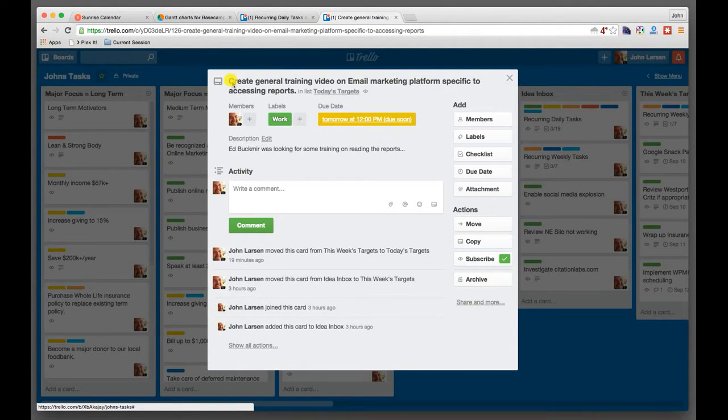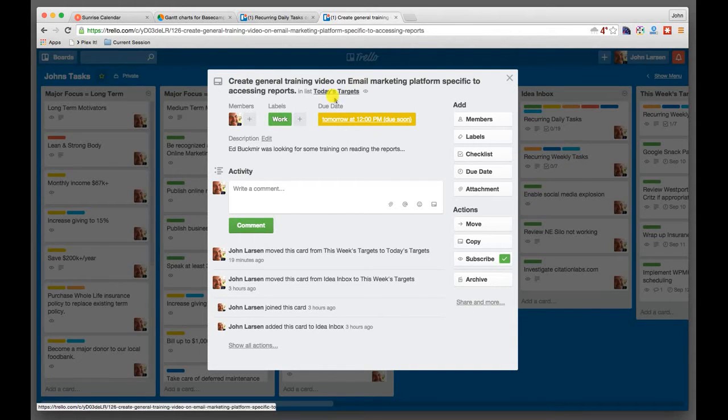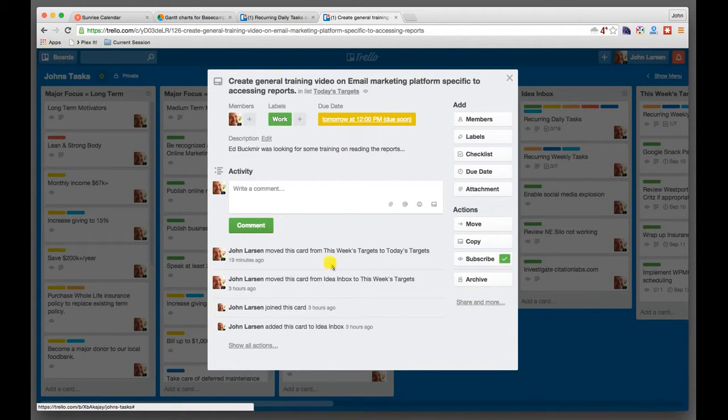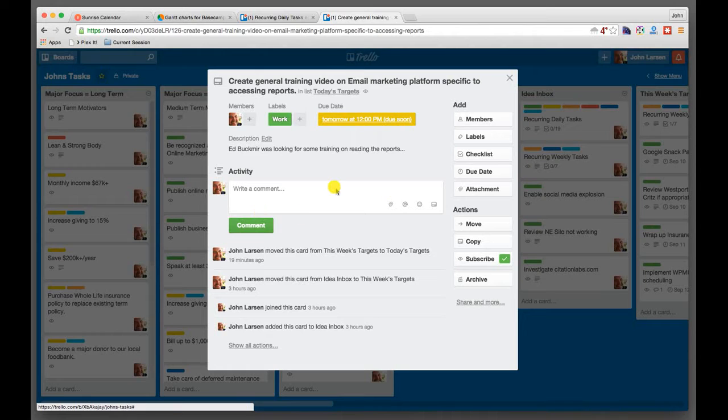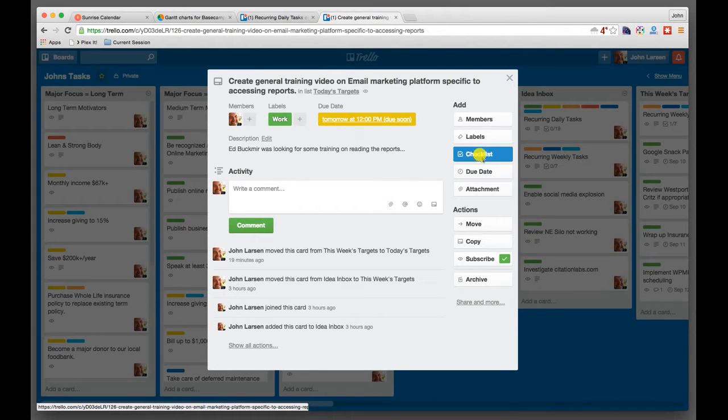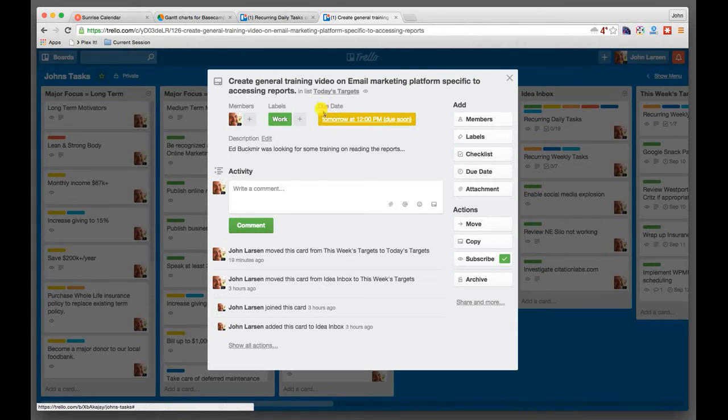So you'll see that I have the summary, create general training. You'll see I have a brief description. You'll see that there is a log of the various activities that are taking place, and you can write comments and take notes, which is pretty handy. If I needed to, I could create a checklist, but you'll see that I have a due date assigned.